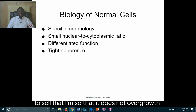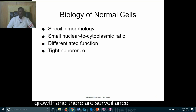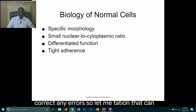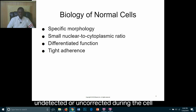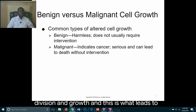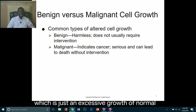Accurate intracellular and extracellular signaling is required for normal cellular replication and growth, and there are surveillance mechanisms which exist to detect and correct any errors. Cellular mutation can lead to neoplasia or cancer when mistakes go undetected or uncorrected during cell division and growth. Neoplasms can be either benign—an excessive growth of normal cells that are not capable of metastasis—or malignant.